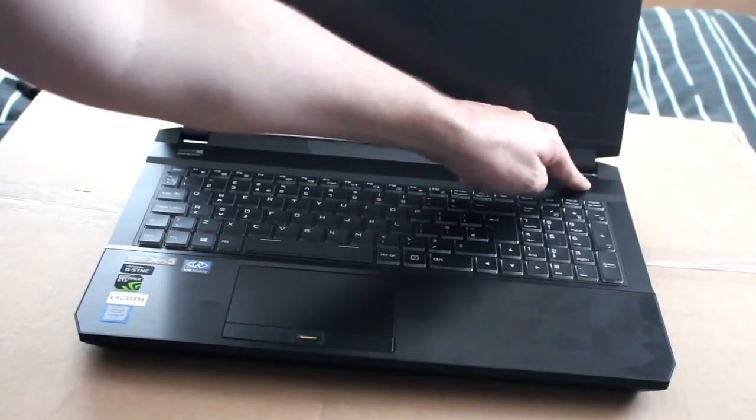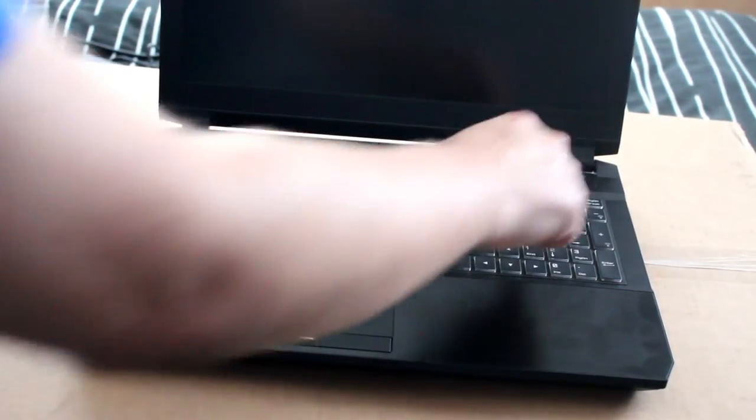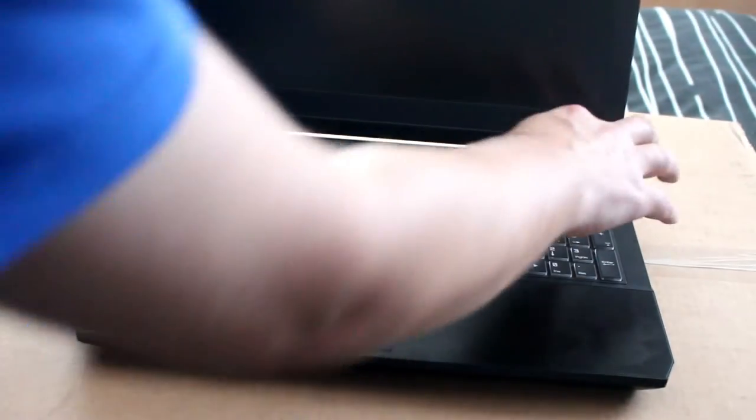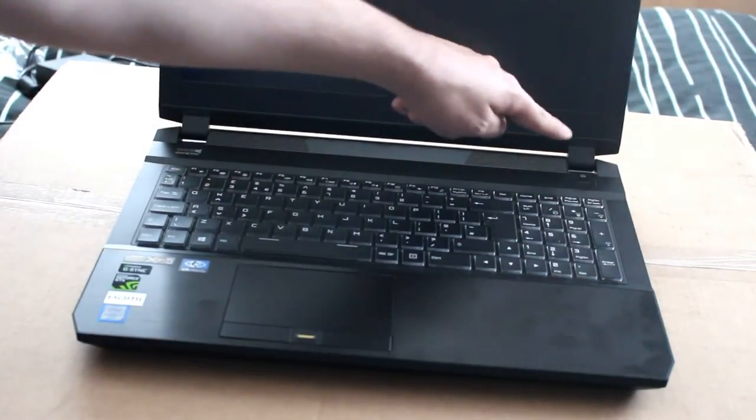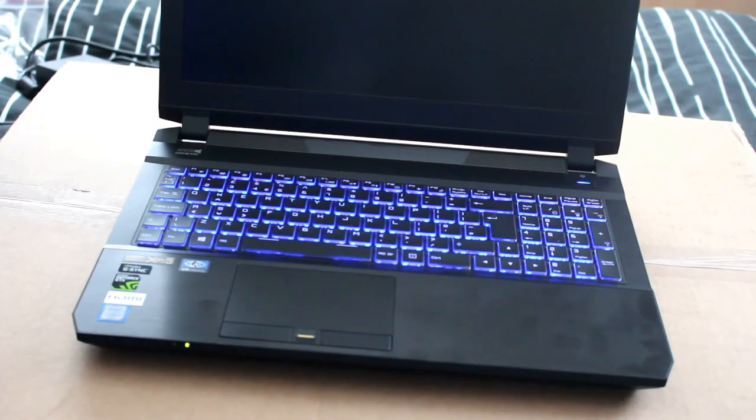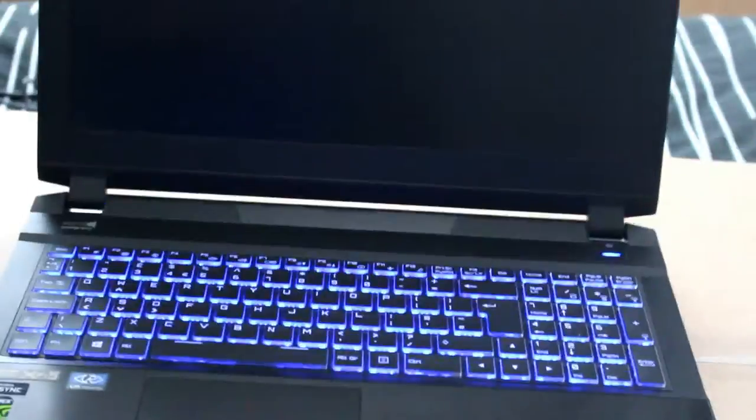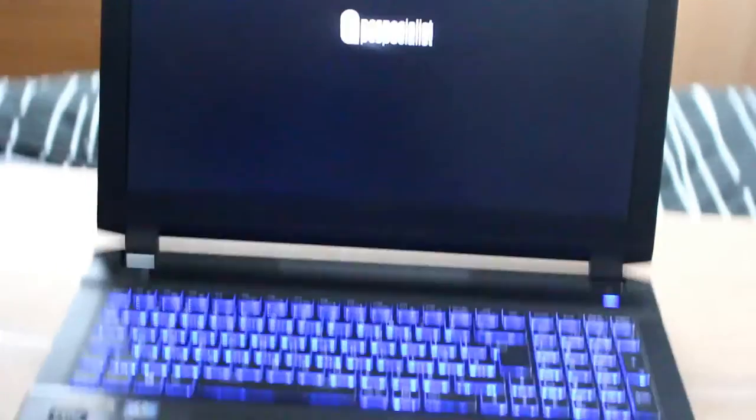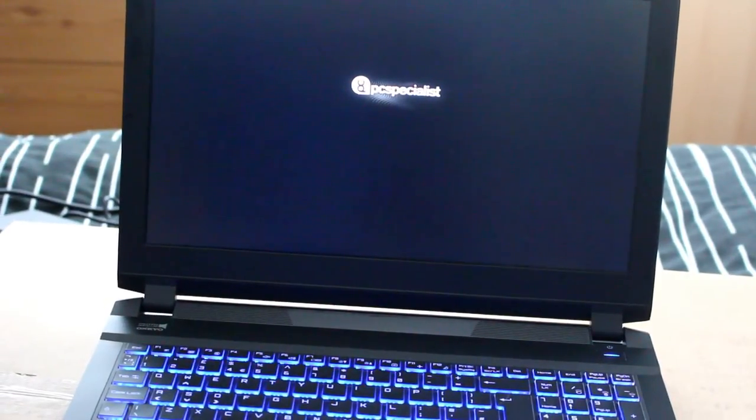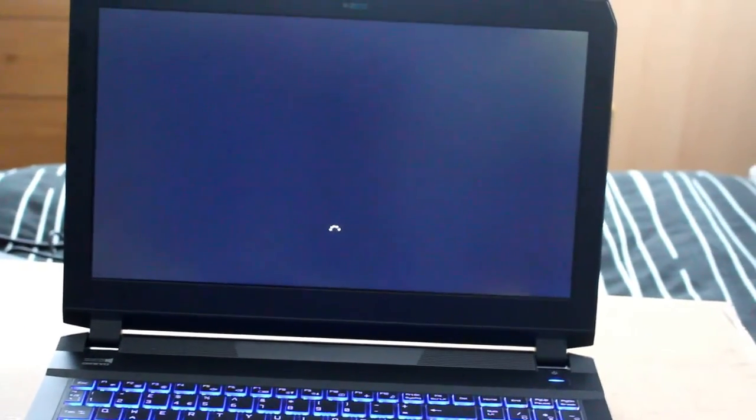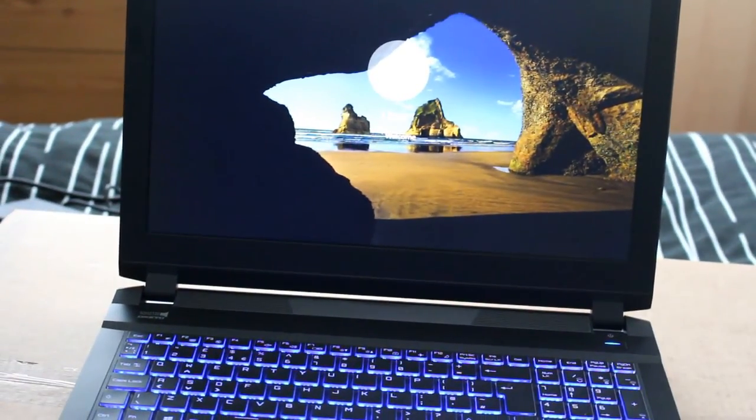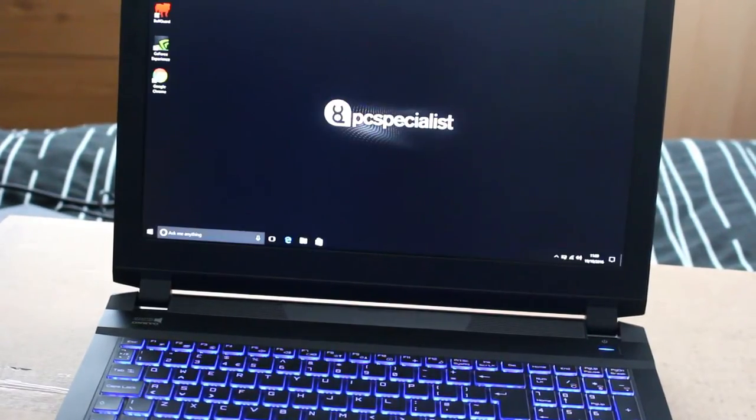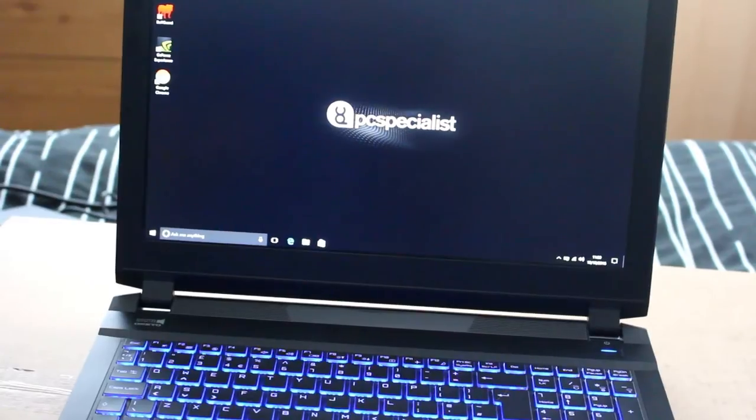I'm pretty sure the power has come on. Oh. Well there we go. Power's on. And as you can see it lights up and we've got PC Specialist. It's a good brand. And there we have it.